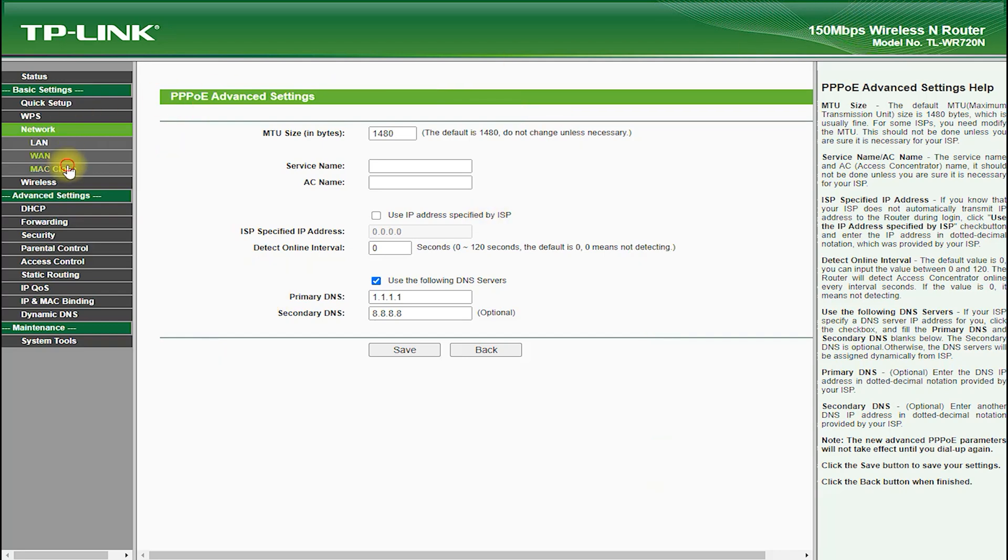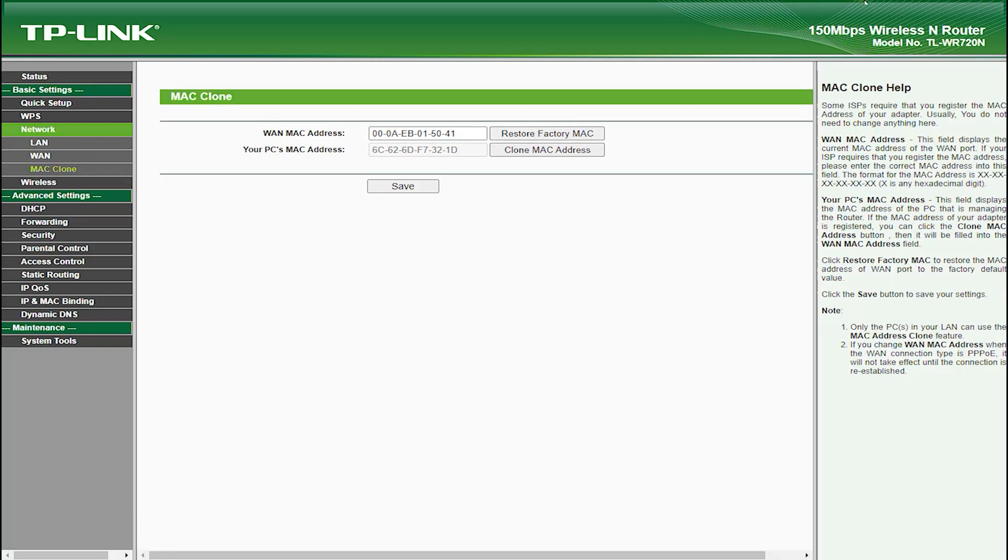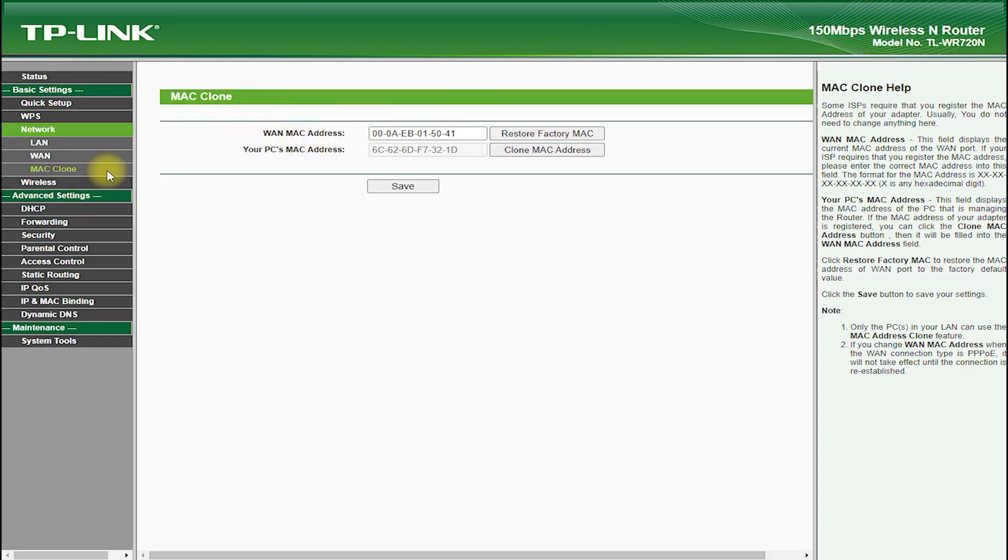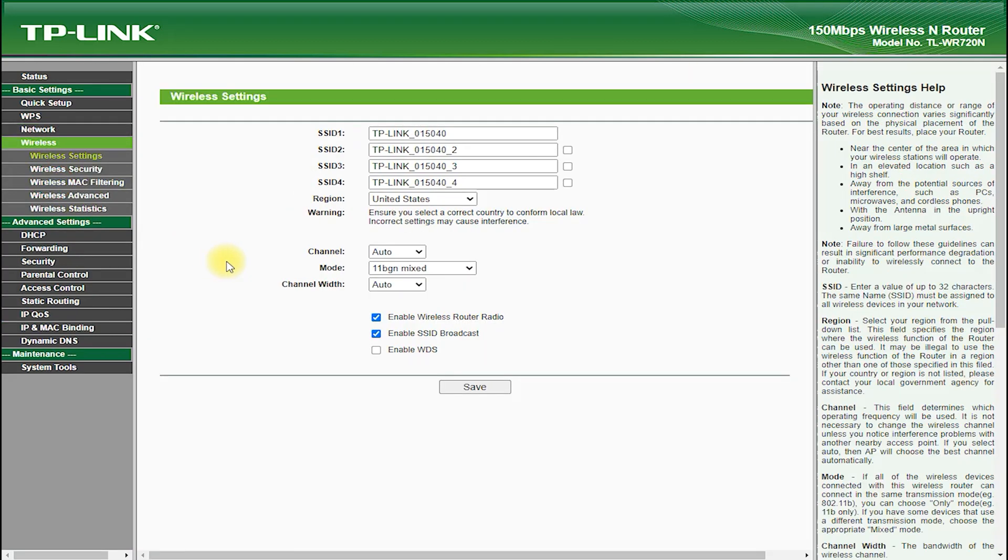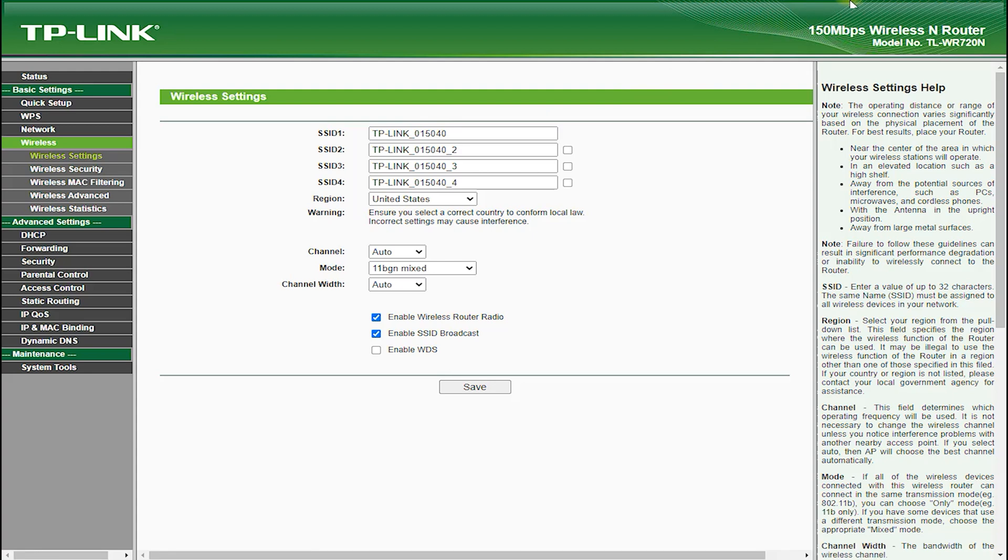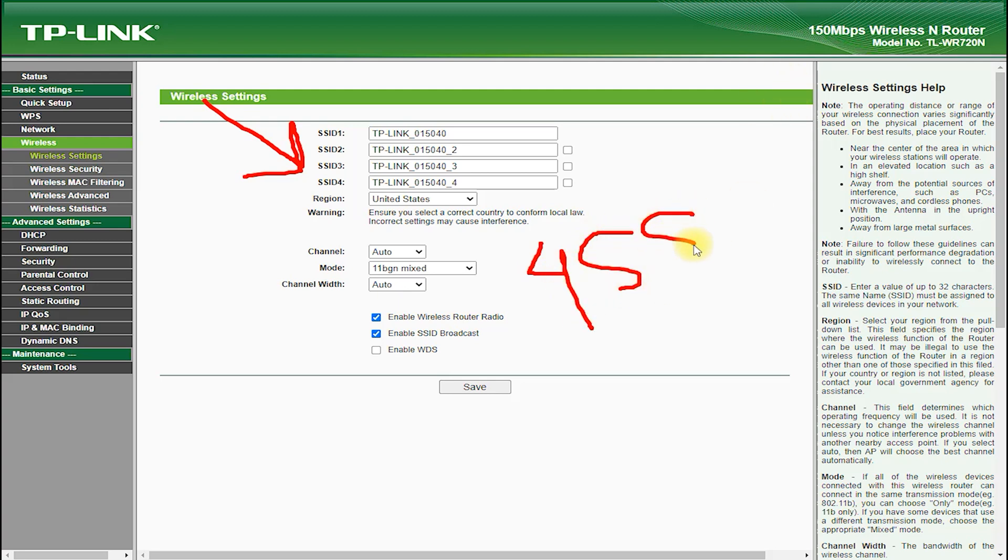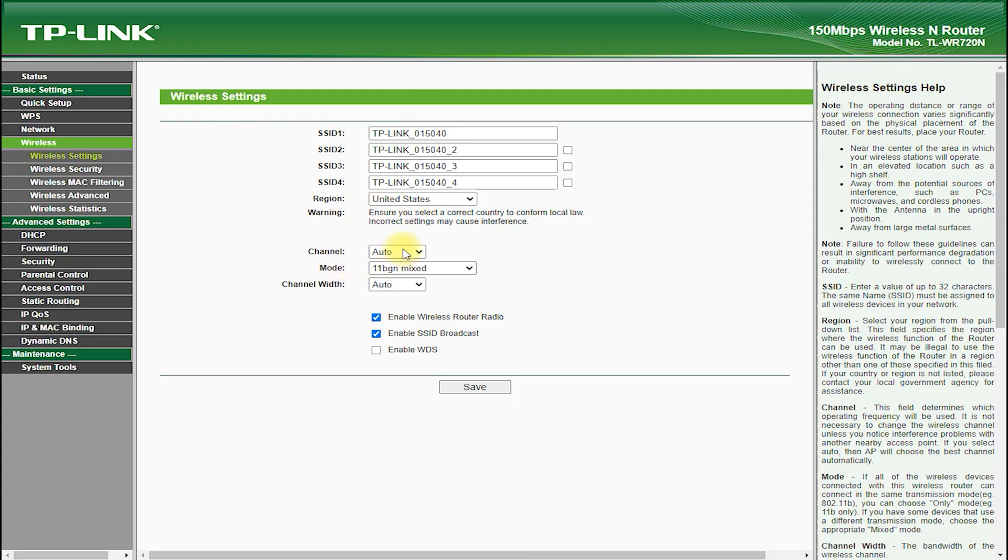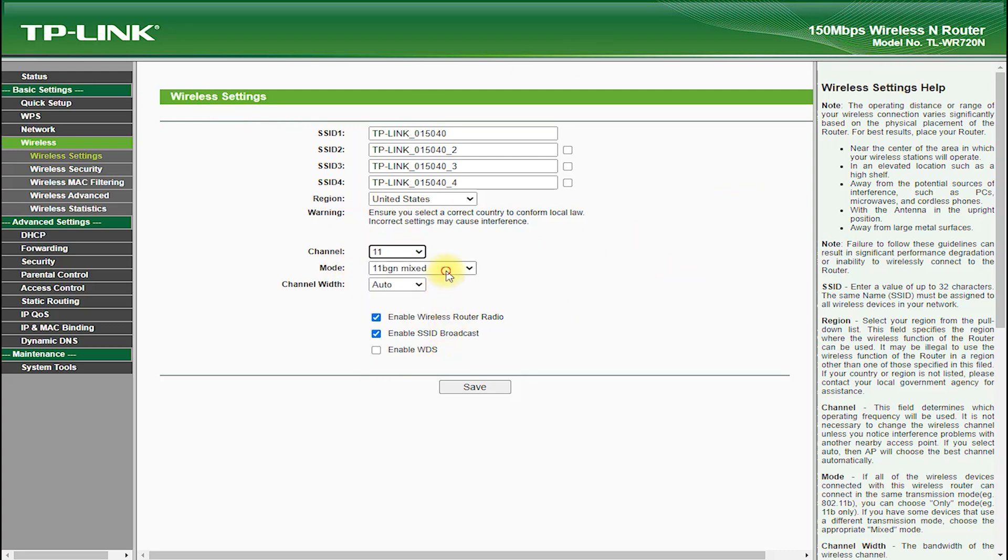Now let's move on to the software and user interface of the TP-Link TL-WR720N. This router features an intuitive and user-friendly web interface, which makes it easy to set up and configure your network. The web interface is accessible from any device with a web browser, and it allows you to customize your network settings, view connected devices, and monitor your network performance.